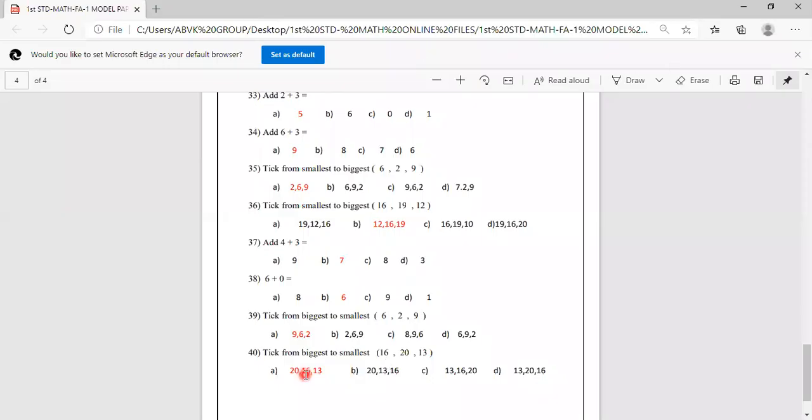Hope you all understood how to mark the answers. Try to read the question correctly. Okay children, thank you, bye bye.